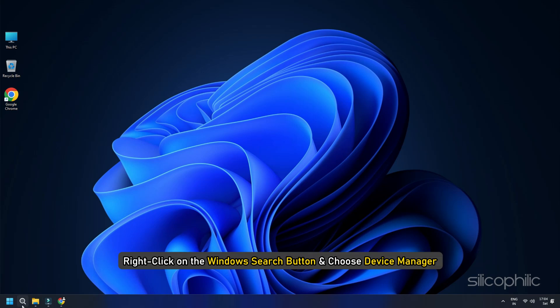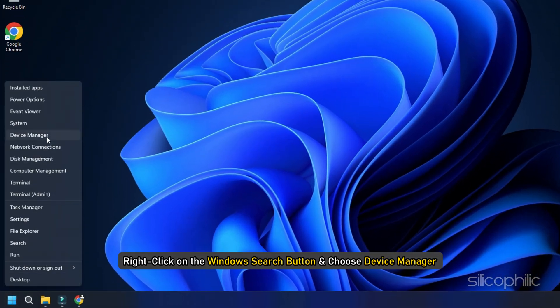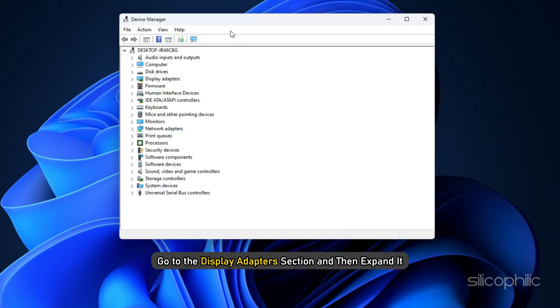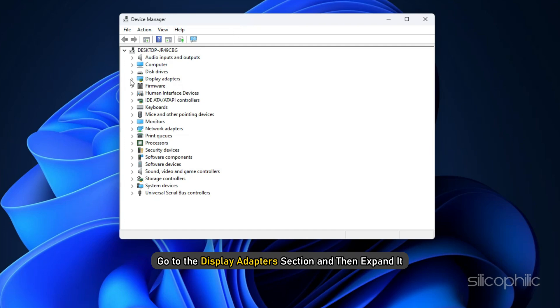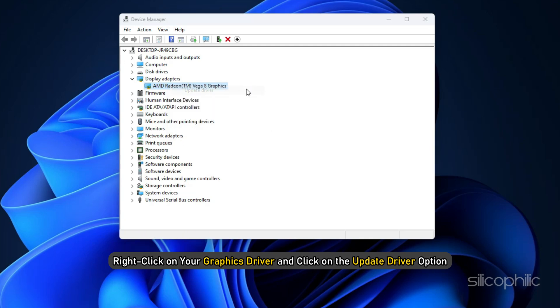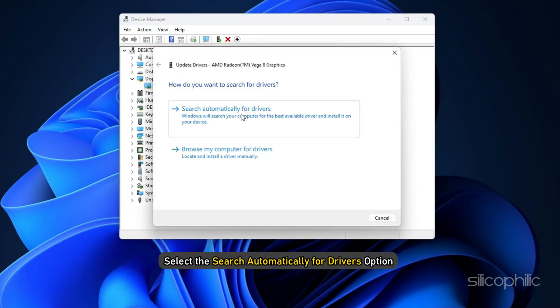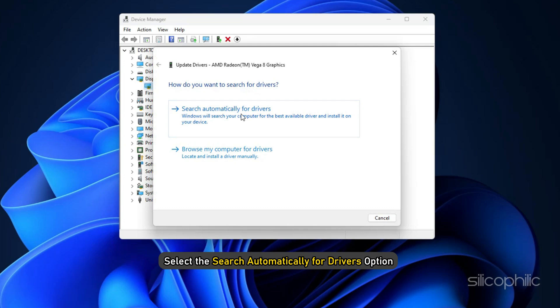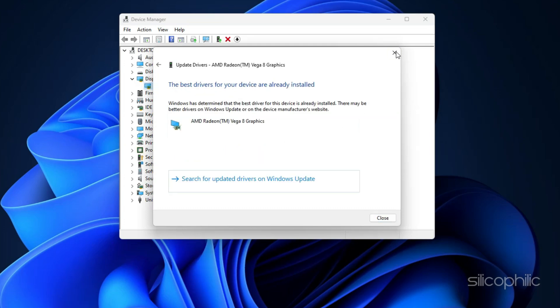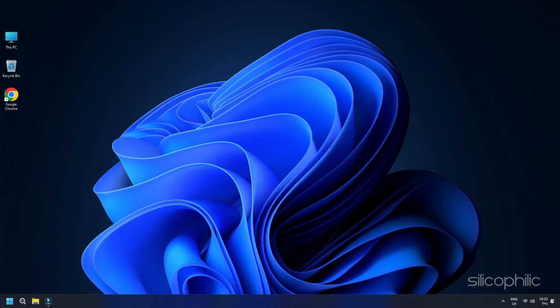Right-click on the Windows Search button and choose Device Manager. Go to the Display Adapter section and then expand it. Right-click on Your Graphics Driver and click on the Update Driver option. Select the Search Automatically for Drivers option and follow the instructions provided on screen to download and install the latest driver.